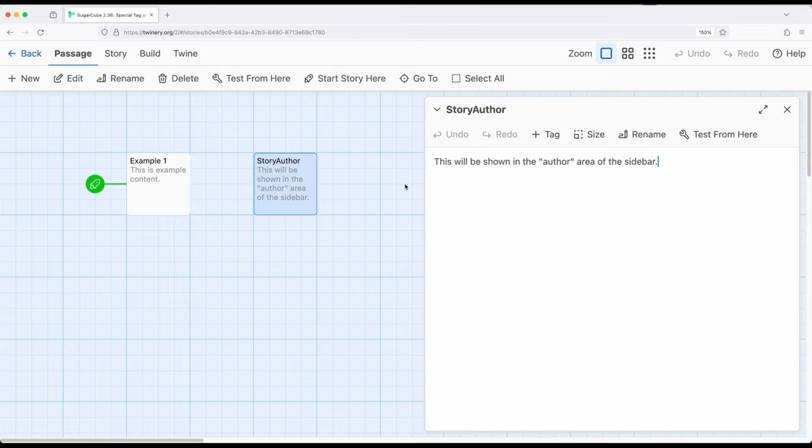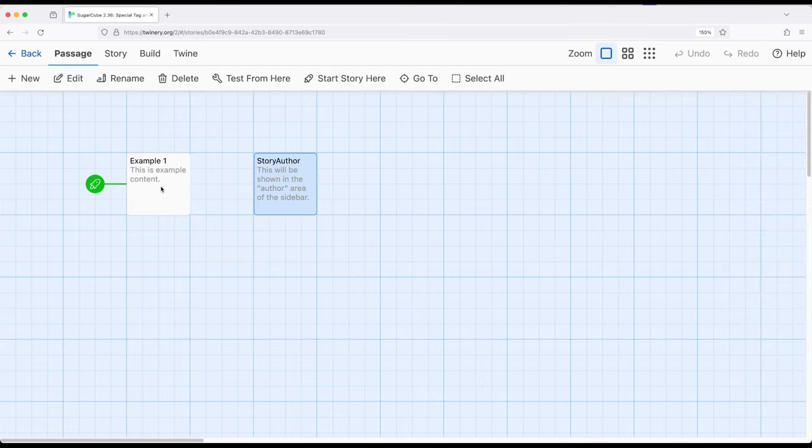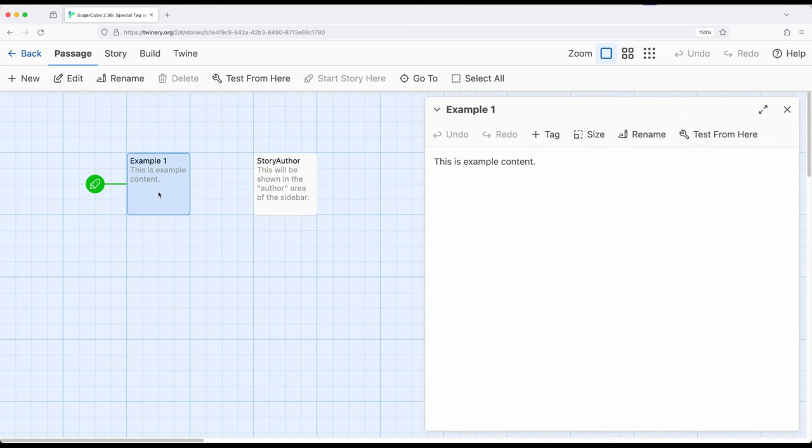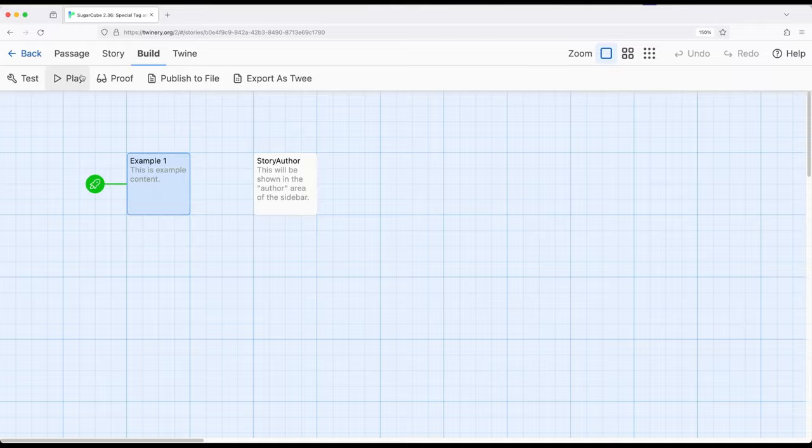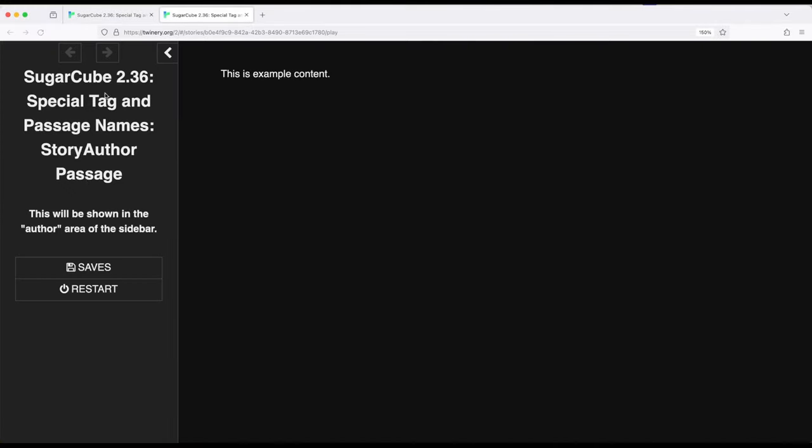Notice this says this will be shown in the author area of the sidebar which is normally blank. This is example content and we will see in the sidebar that in the author area, which again is normally blank, but if the StoryAuthor passage exists it will have that content. Build and play right here. This is the StoryAuthor area of the sidebar.